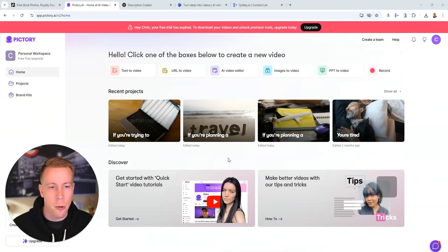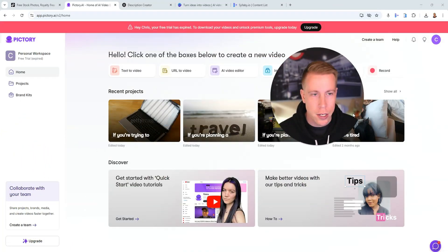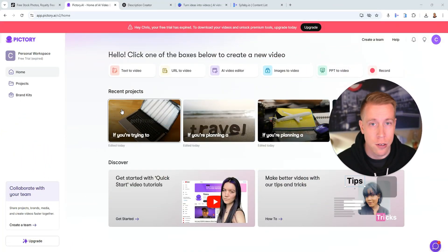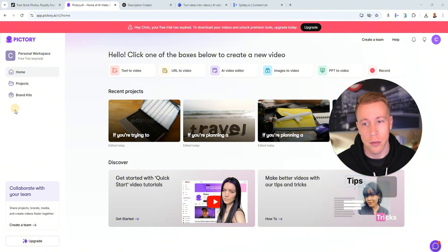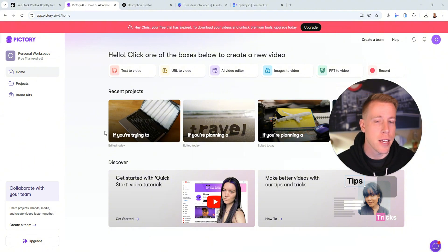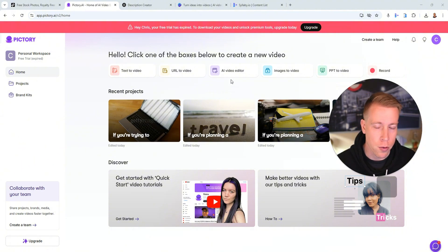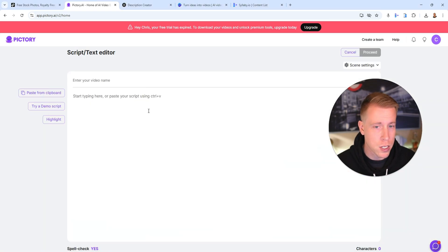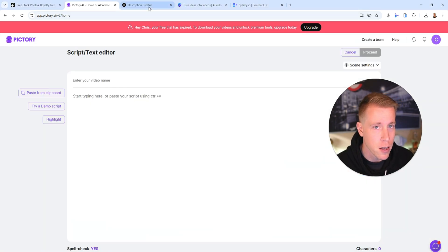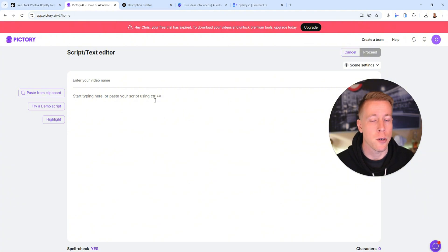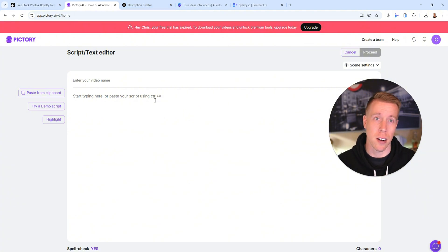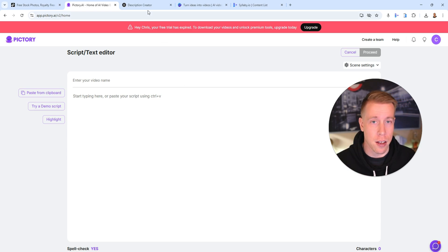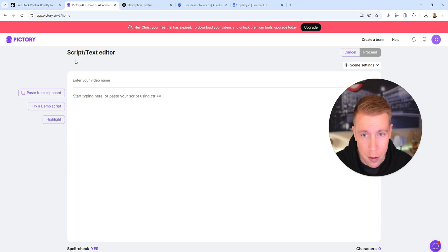Just so you guys know, I'm a real dude and we're actually going to jump into the tools themselves. So Pictory AI is a great tool. What it's most known for is the text to video feature. Essentially, you can just paste your script in here based upon whatever video you want to make. You could even just copy and paste an article, paste it in here, and it makes a video for you. A lot of people love this tool.